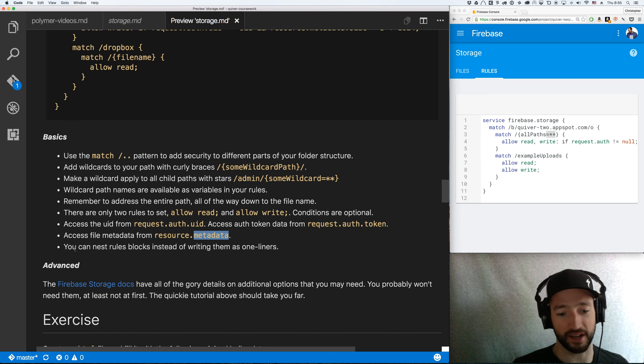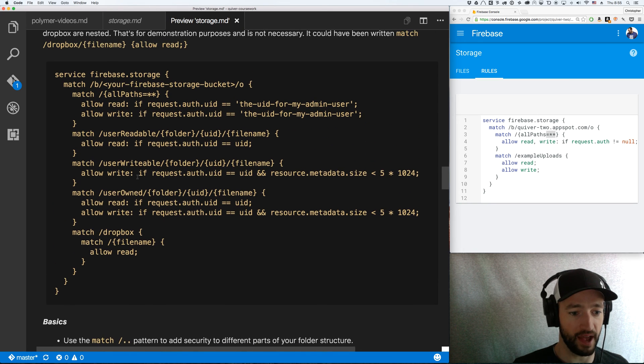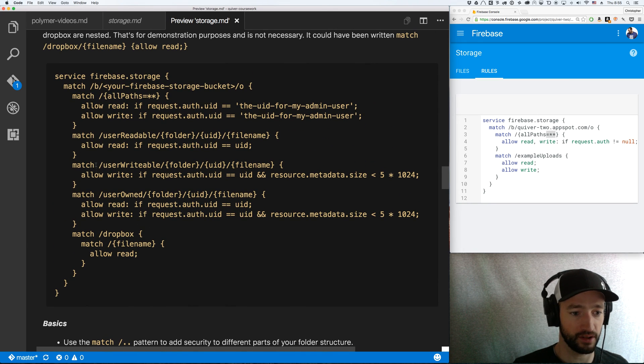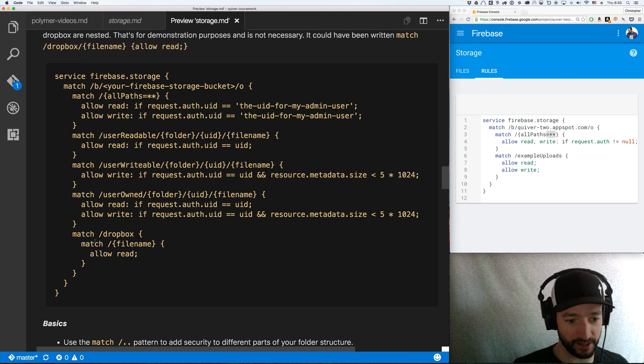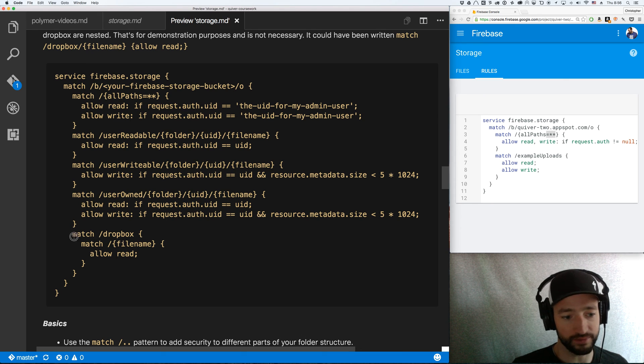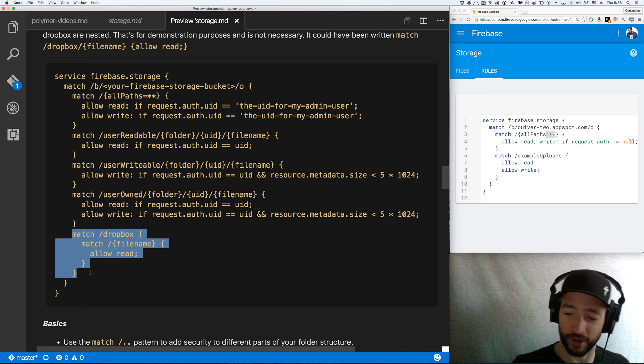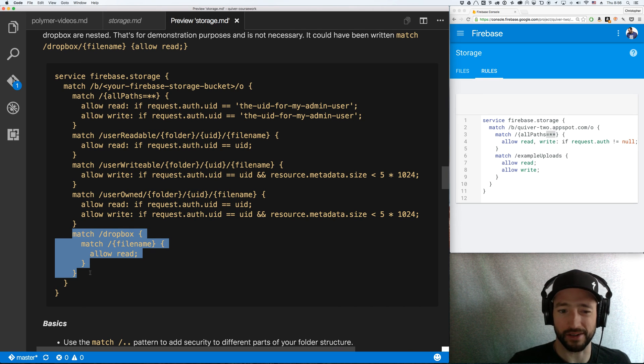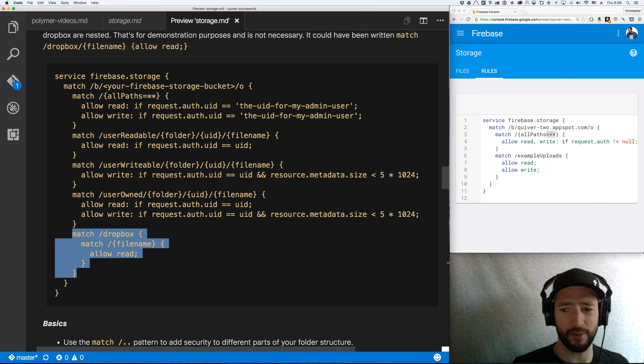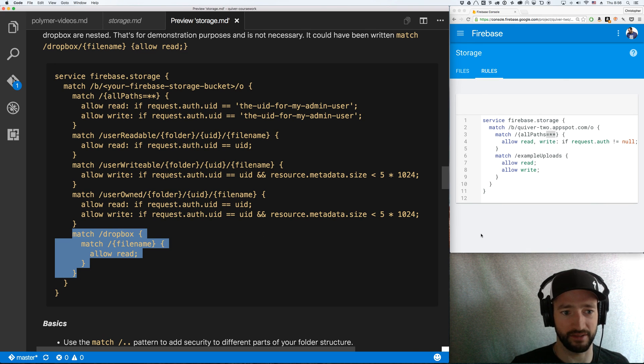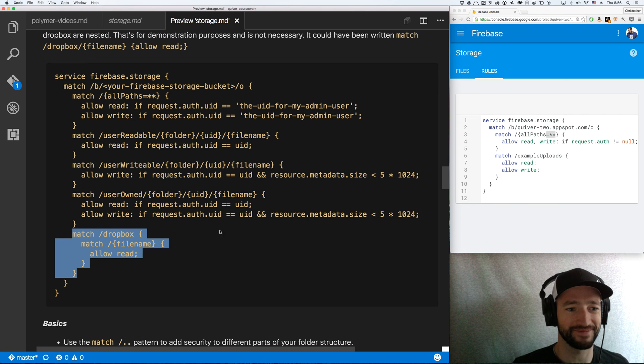Okay. Also, one quick thing. You can nest rule blocks instead of writing them as one-liners. So you see how I wrote these as this is a one-liner, this is a one-liner. Well, this is nested. Match Dropbox, match file name. So nesting works as before or you can write these one-liners. I kind of like the one-liners but whatever. So pretty straightforward. Not a lot more to cover. I mean, of course, the docs have all the nitty-gritty. But this is all I really found need to use. So, awesome. Thanks for listening.